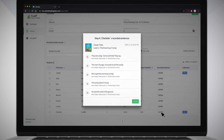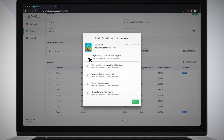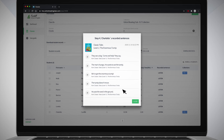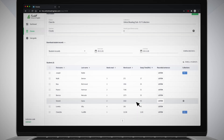Click on the Play icon next to each voice recording in the pop-up box that appears to listen to them. Click Close to return to the Class screen.